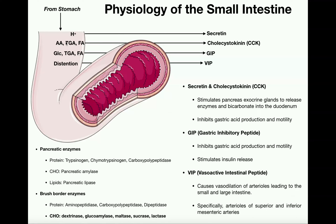We're also going to have triglycerides, maybe some diglycerides, maybe even some monoglycerides — so not completely digested lipids. We're also going to have some starch polymers. These are things that need to be degraded further.